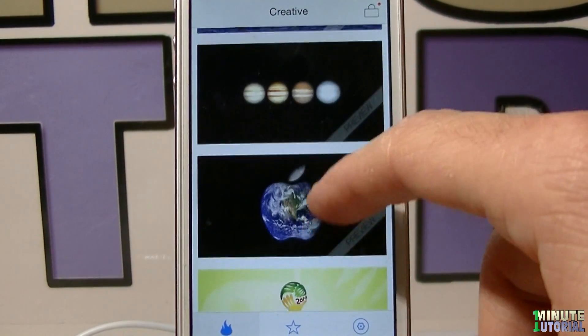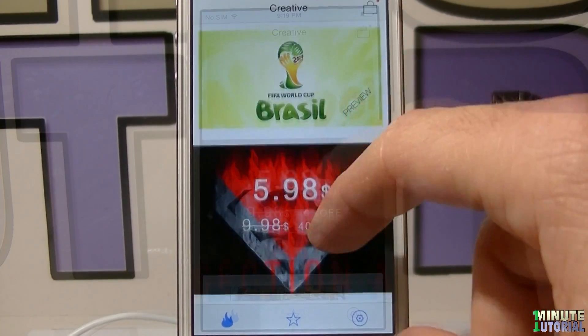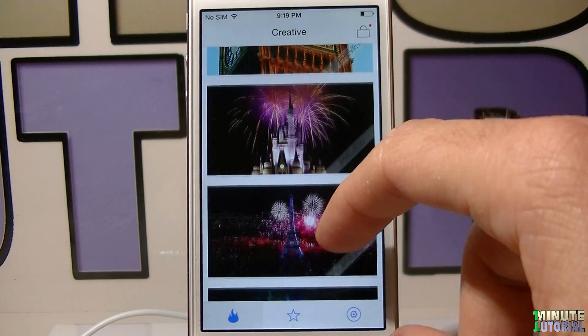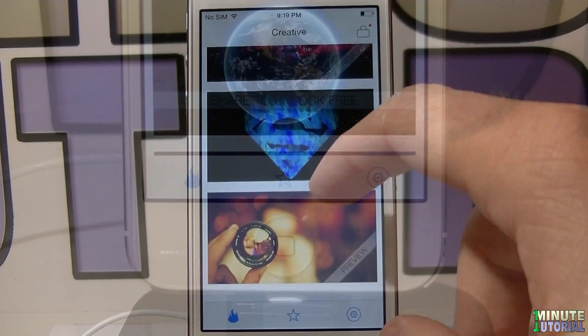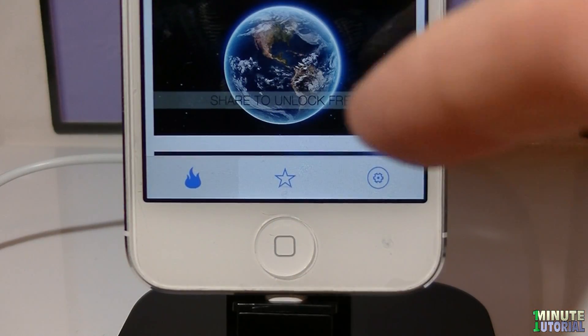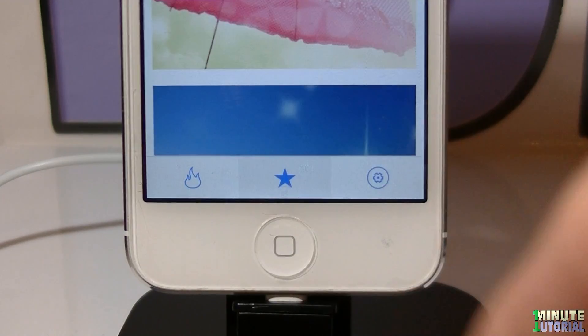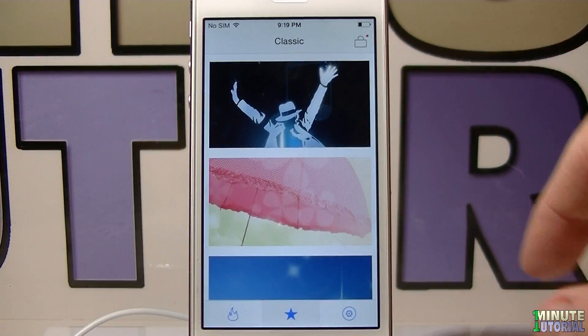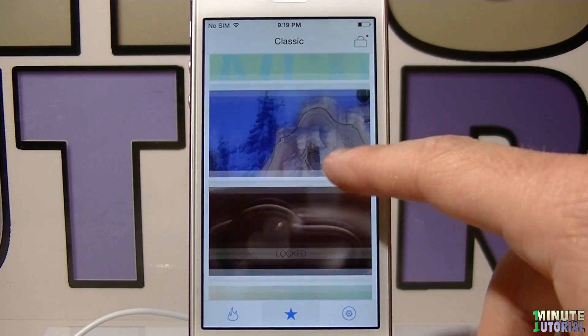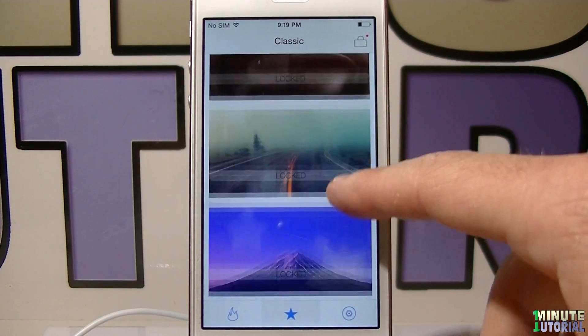Some are free, and some will cost you money. For more free options, click on the star icon on the bottom, and here you have a few more free options to choose from.